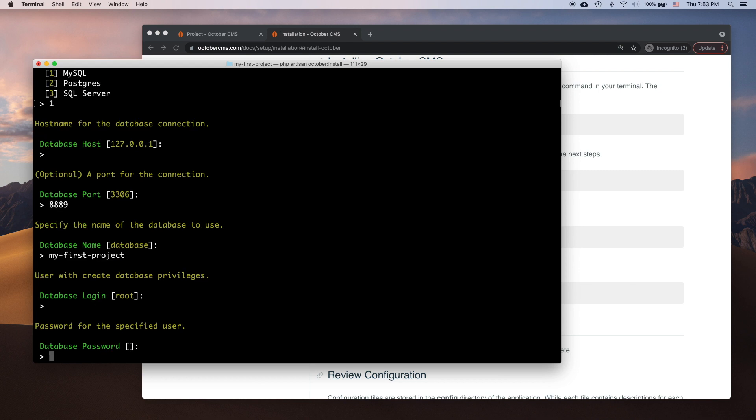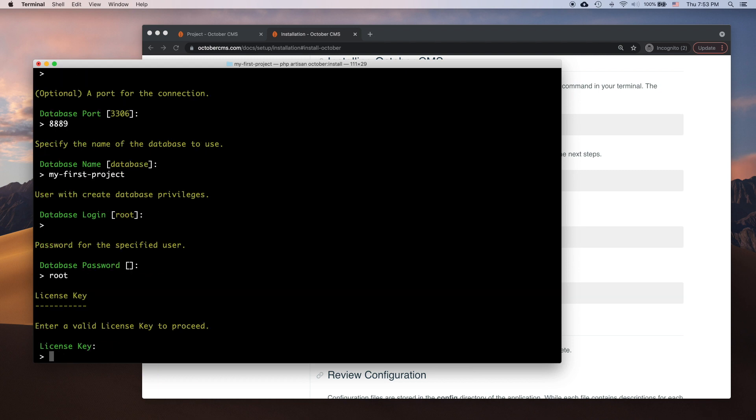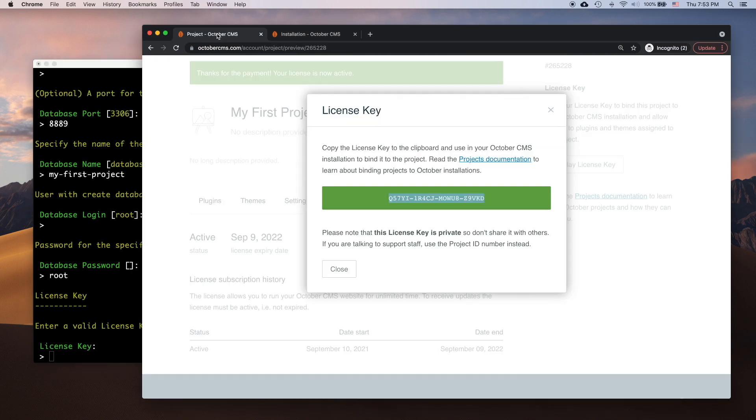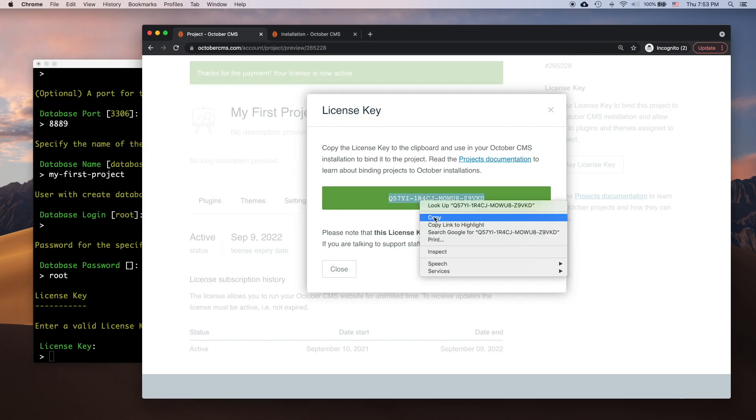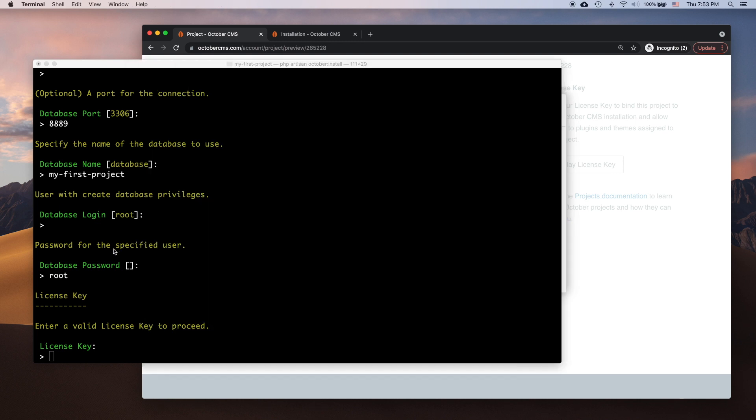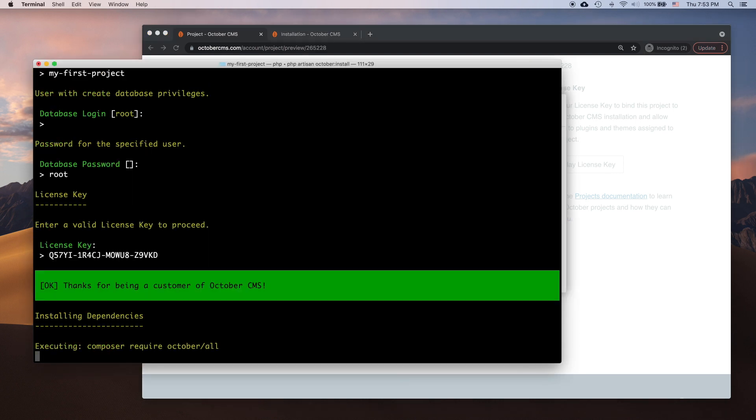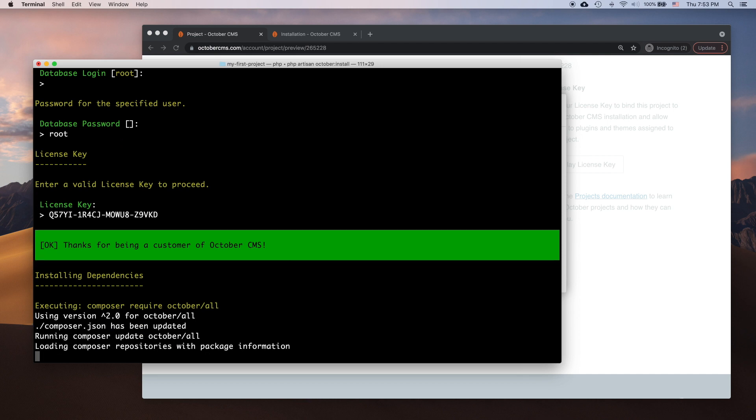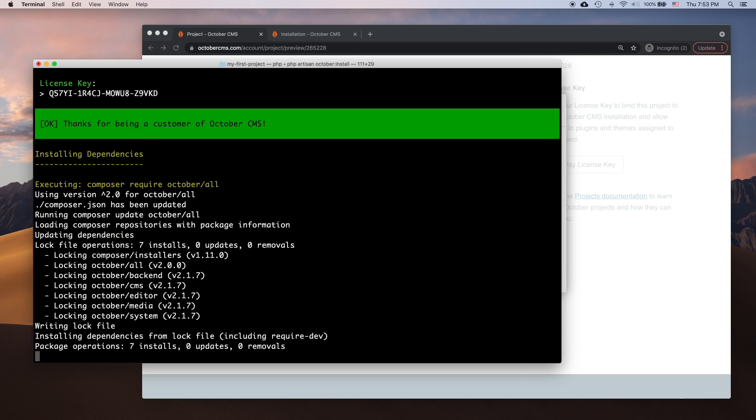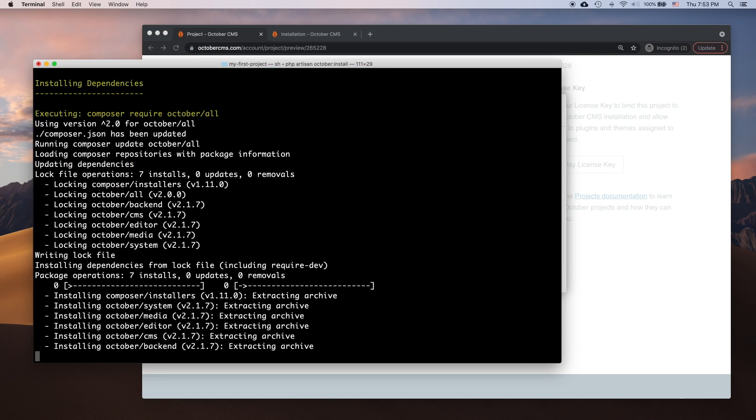At the end of the process, it asks me to enter the license key. That is the key I copied on the project page. After pasting the license key, I hit Enter, and the installer downloads and installs the system modules.